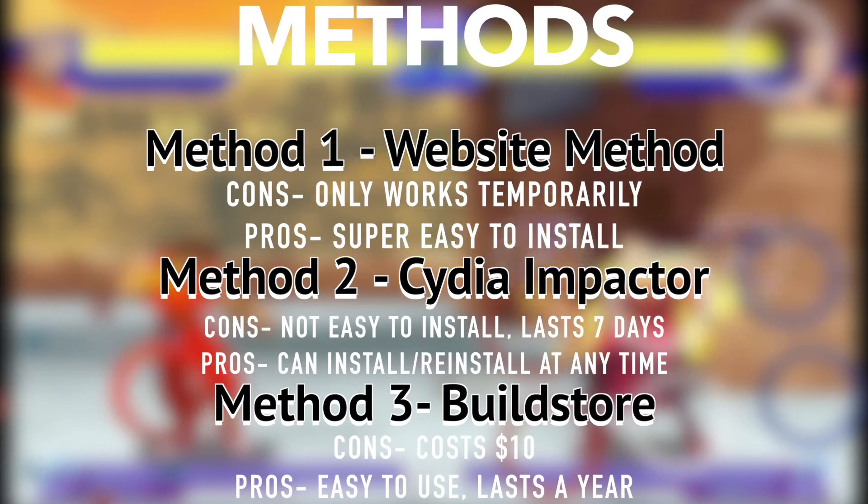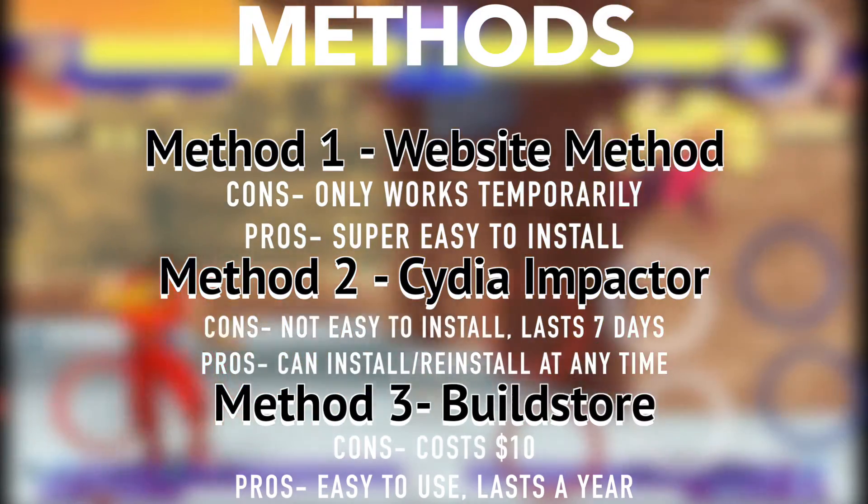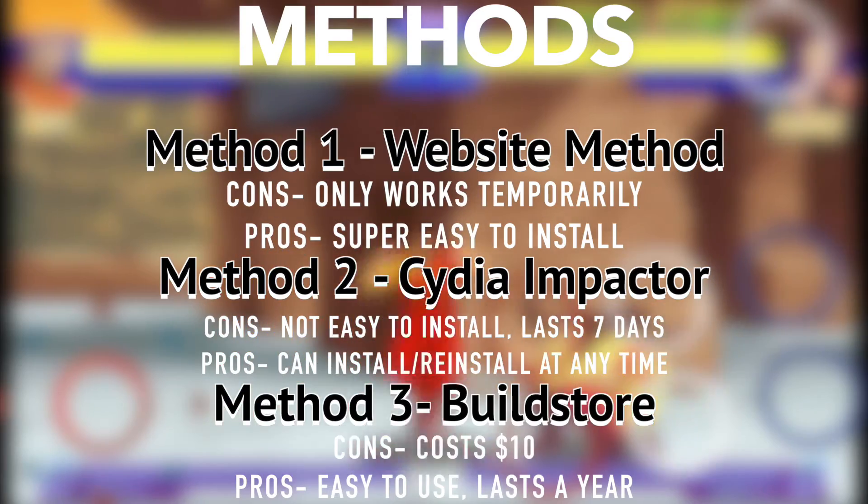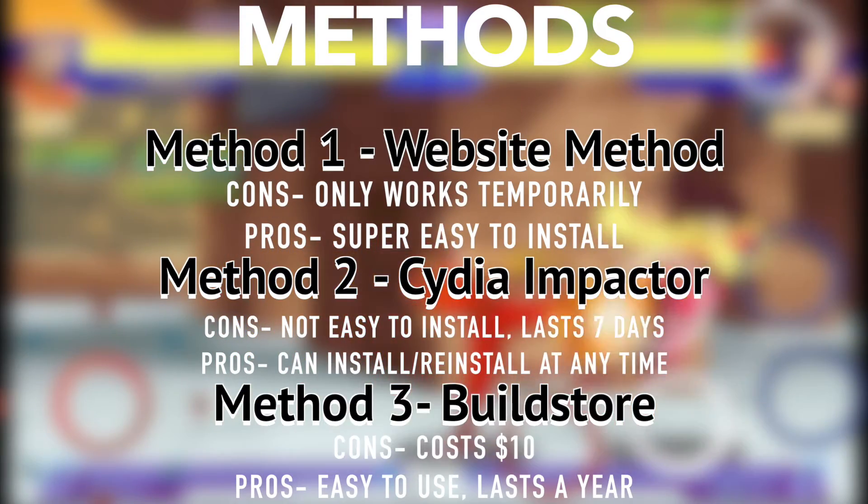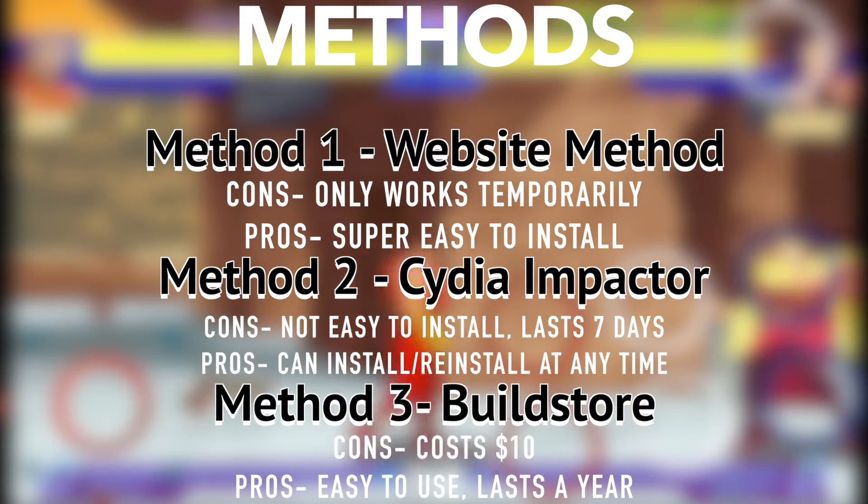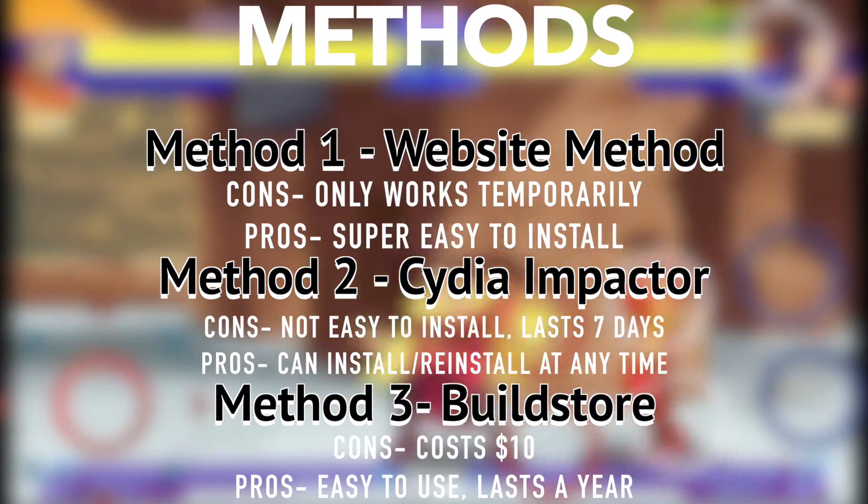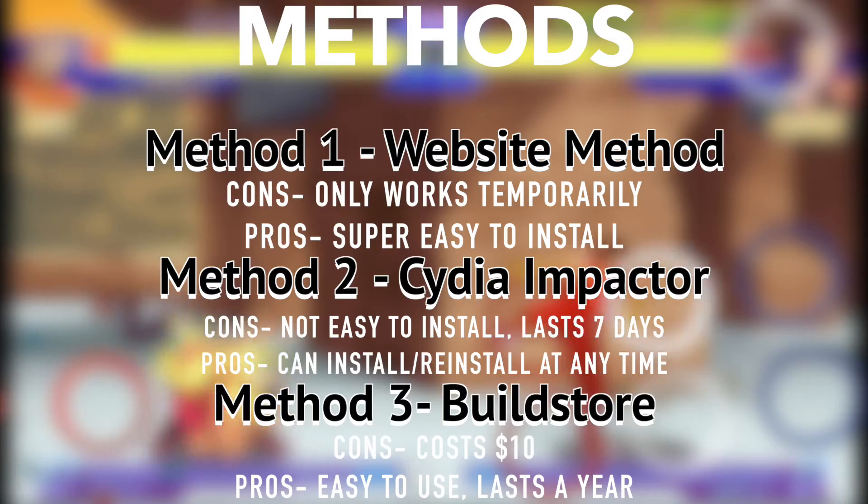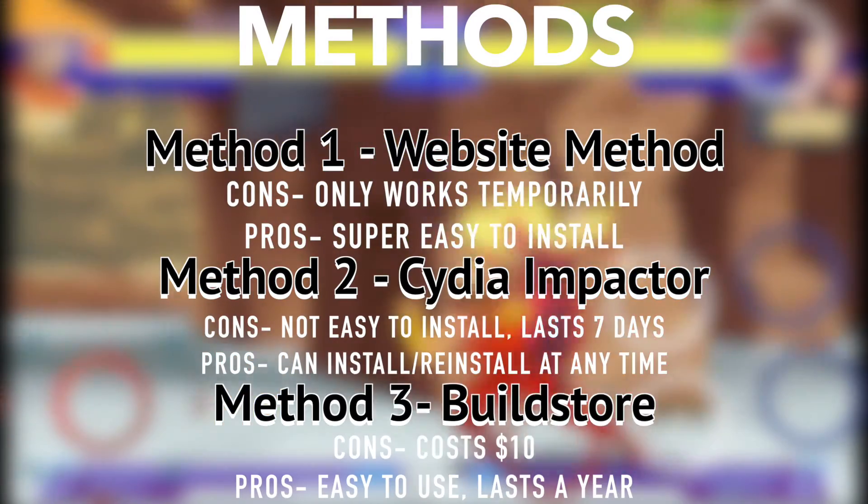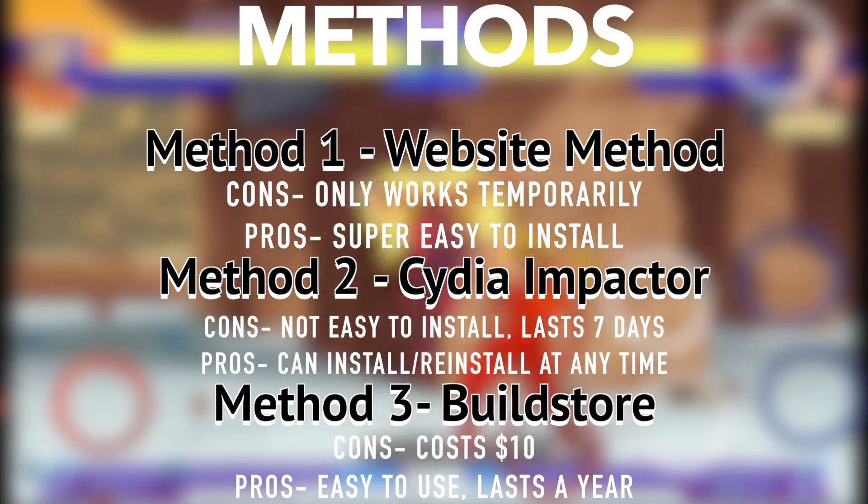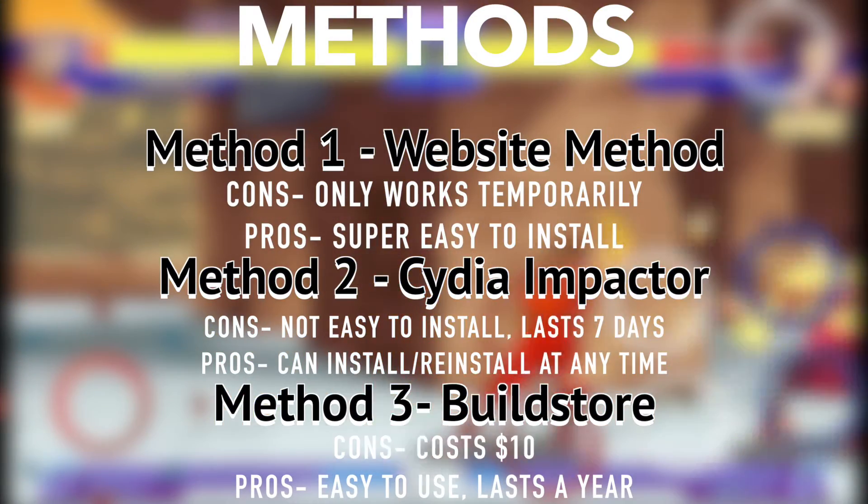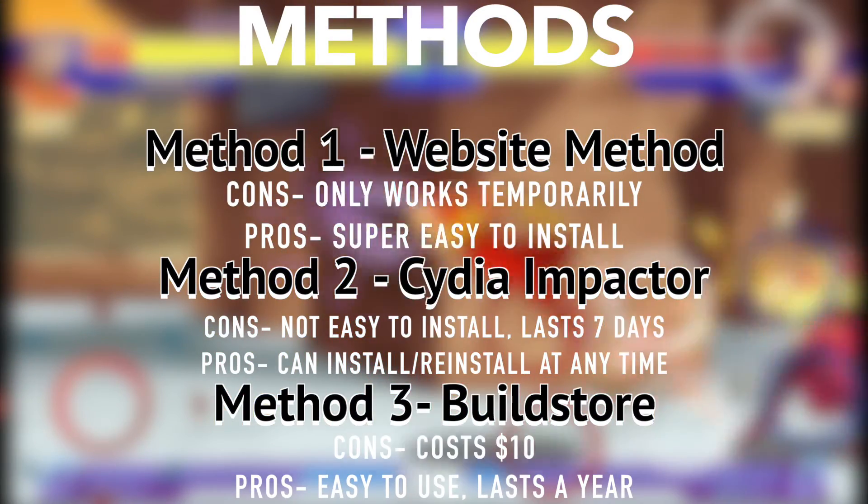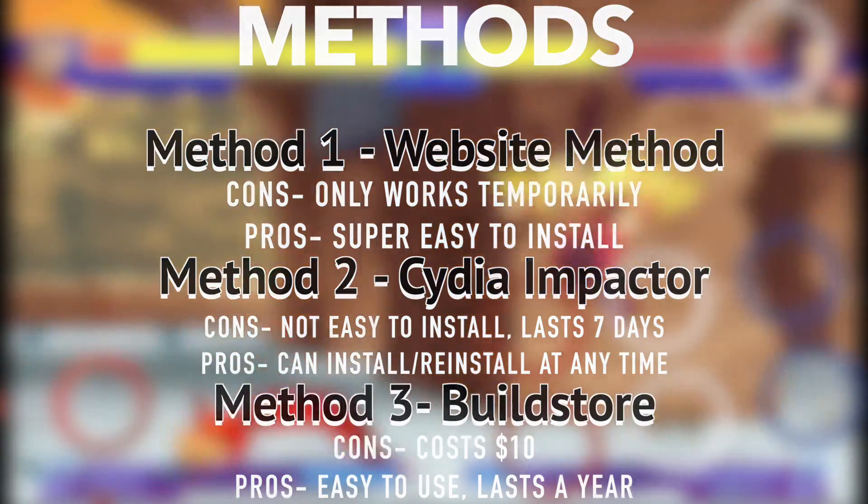So there you go guys that's how to install emulators on the iPhone. Let me know if you have any questions down below or tell me if you actually used any of these methods to download emulators on your phone yourself. So thanks for watching guys and I'll see you later. Take care.